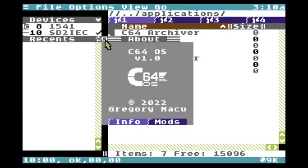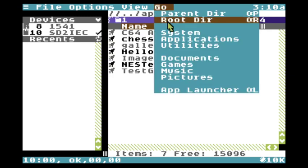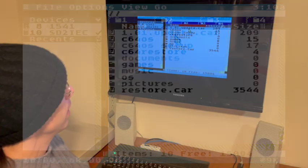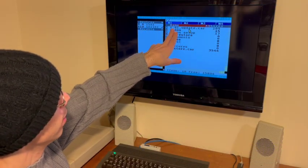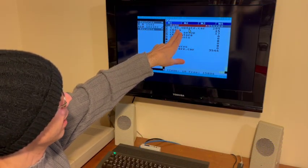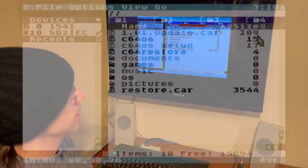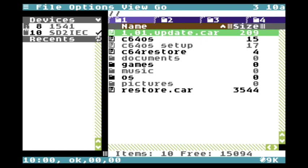I will navigate up to the root directory, and we can see this file here: 1.01.update.car — it's 209 blocks. I'm going to just double-click this file.